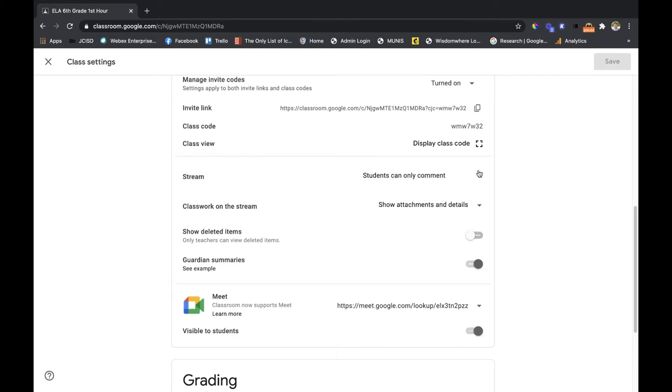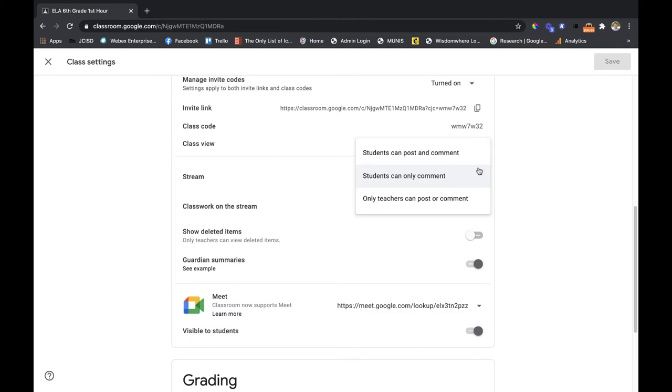You have the option to allow students to comment or not, or only teacher can post, or students can post and comment. Restricting it to teachers can post and comment, or allowing students to only comment will help clean up your stream because students won't be able to put posts on there.